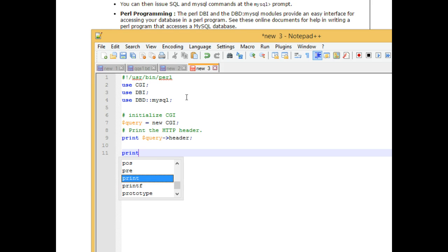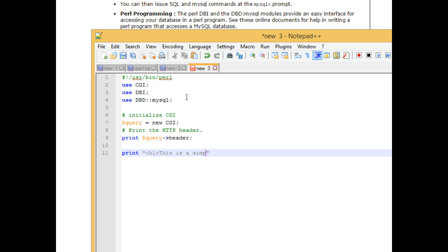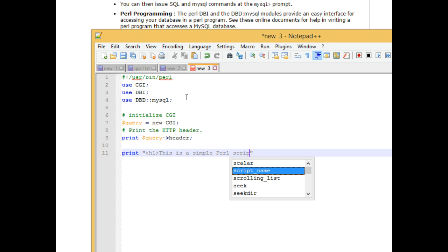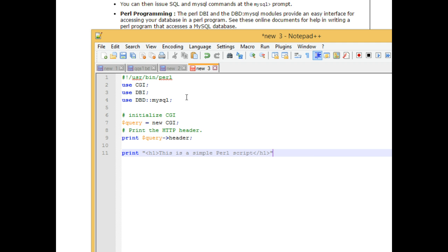Now we're going to say print, and when I say print, we're just sending output straight to HTTP. Print h1. This is a simple Perl script, and then close h1, and then terminate with a semicolon.